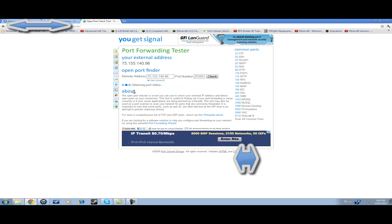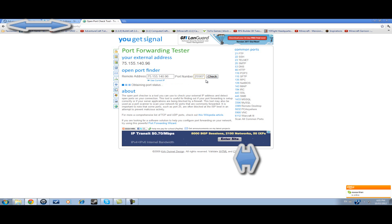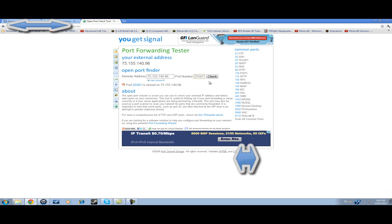Basically, it says that my ports are closed. I also tried 25567, and it says my ports are closed. Right there. So I searched up almost every tutorial on YouTube on how to port forward for a Minecraft server. None of them helped me.